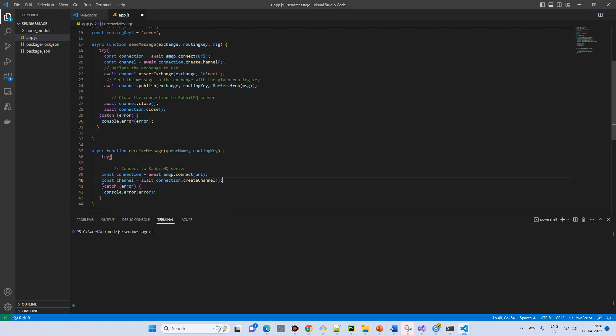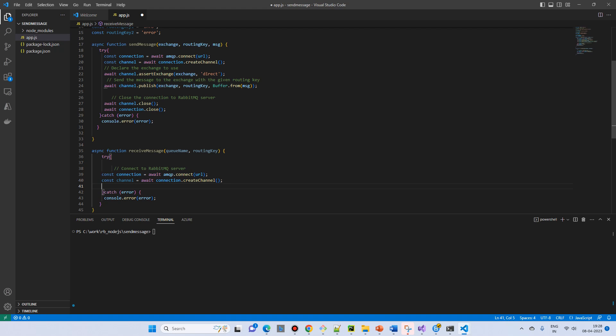Again, initially we need a connection and channel. Then we will also declare the queue, respective queue.